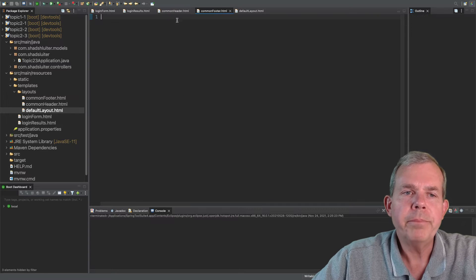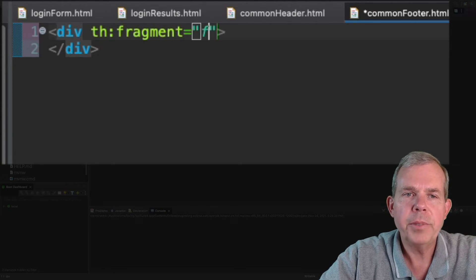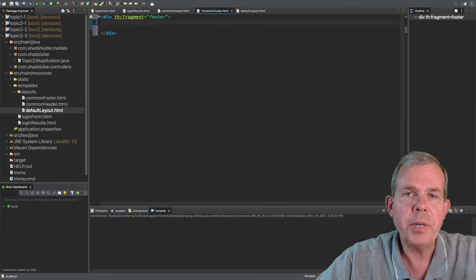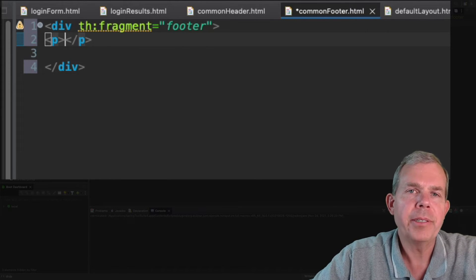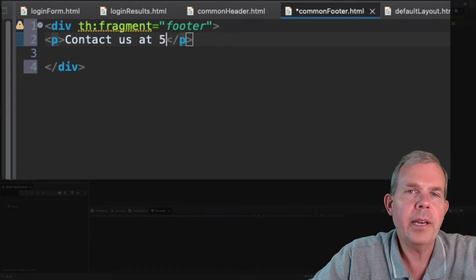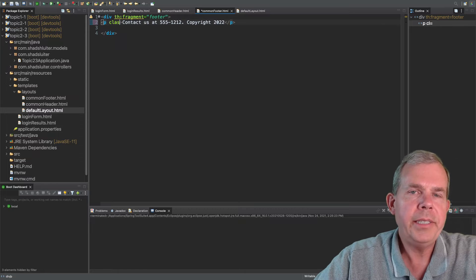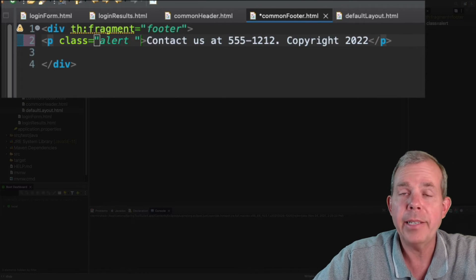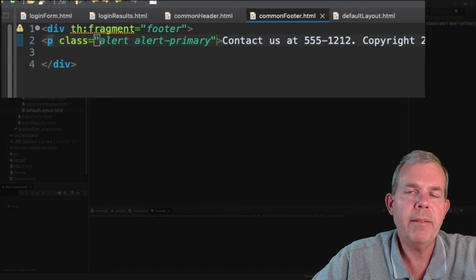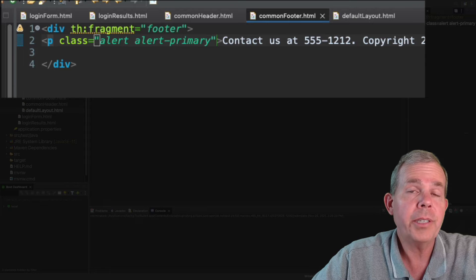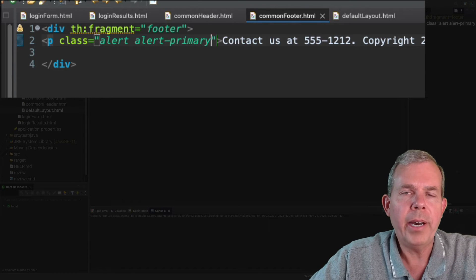Now let's add something to the common footer — the same process. We'll put a div in here and say 'th:fragment' and give it the name 'footer'. At the footer page I'm going to put in a paragraph that says 'contact us', add a phone number, and maybe a copyright notice. This is where you might throw in links to other parts of the page. To format it with color, I'll add some Bootstrap class names — making it an alert with 'alert-primary', which gives a blue background to make the boundaries obvious.